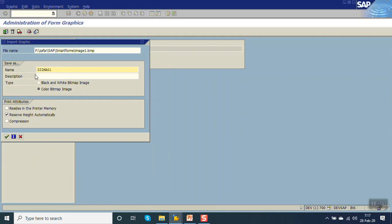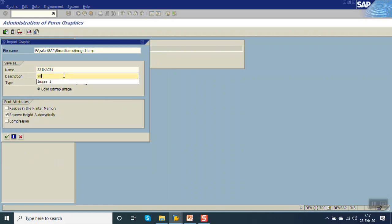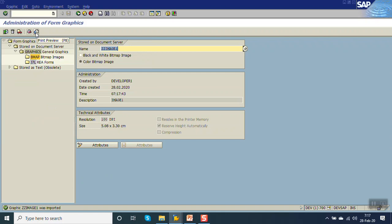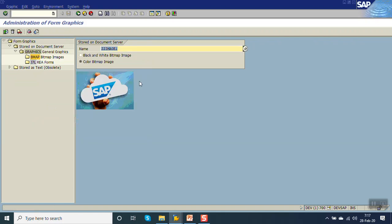We have to give the ID for each image. Give the description as image one. Here I have selected a color bitmap image. Press enter, then click on print view. We can see that the image is uploaded.